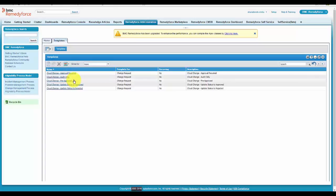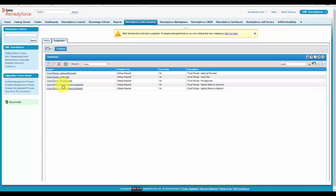And the next 2 templates - CloudChangeUpdateStatusToApproved and CloudChangeUpdateStatusToRejected - these 2 templates are used for the approval process configuration.